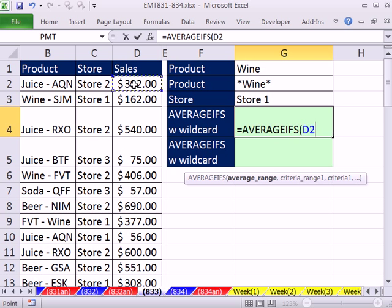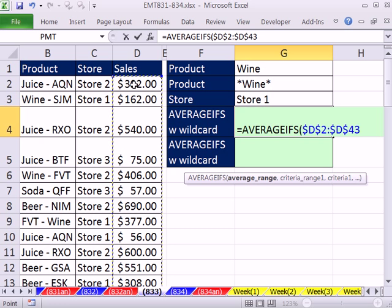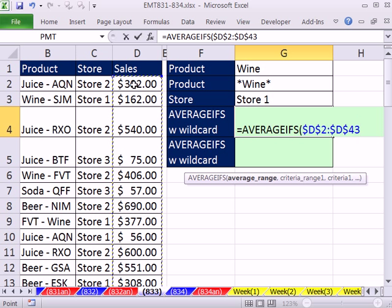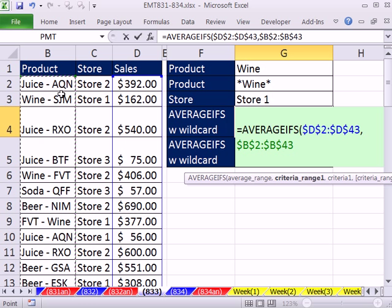For the average range — that's the sales numbers — I click there, Control-Shift-Down Arrow, then F4 to lock it. Comma, then the criteria range. Let's do the product column first: click on the top one, Control-Shift-Down Arrow, F4, comma. Then the criteria.